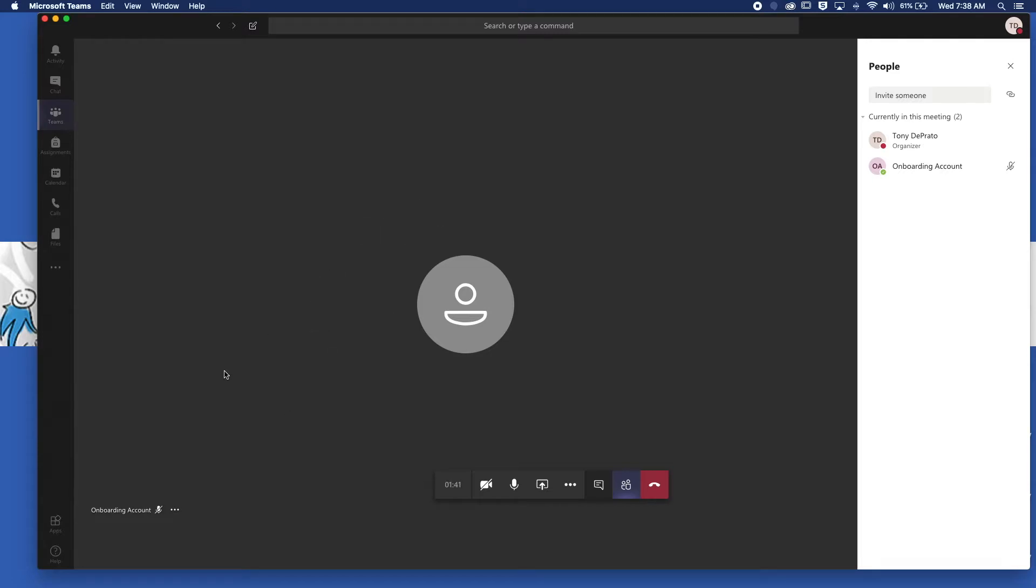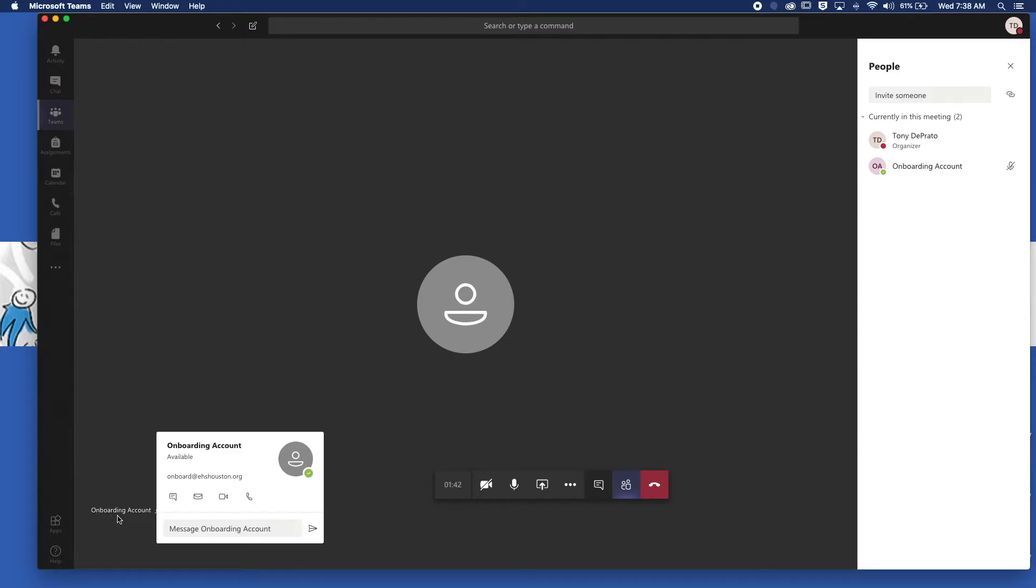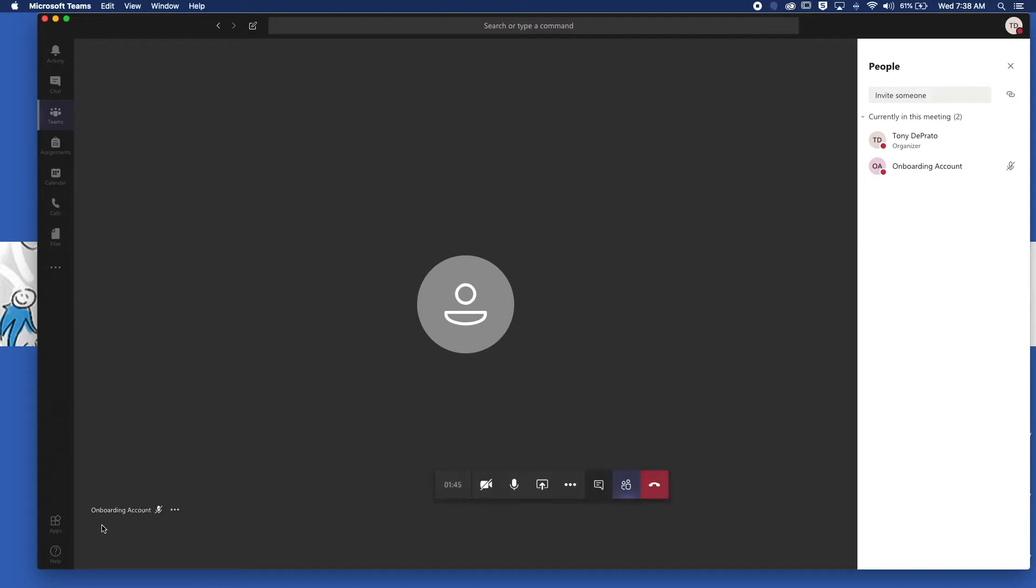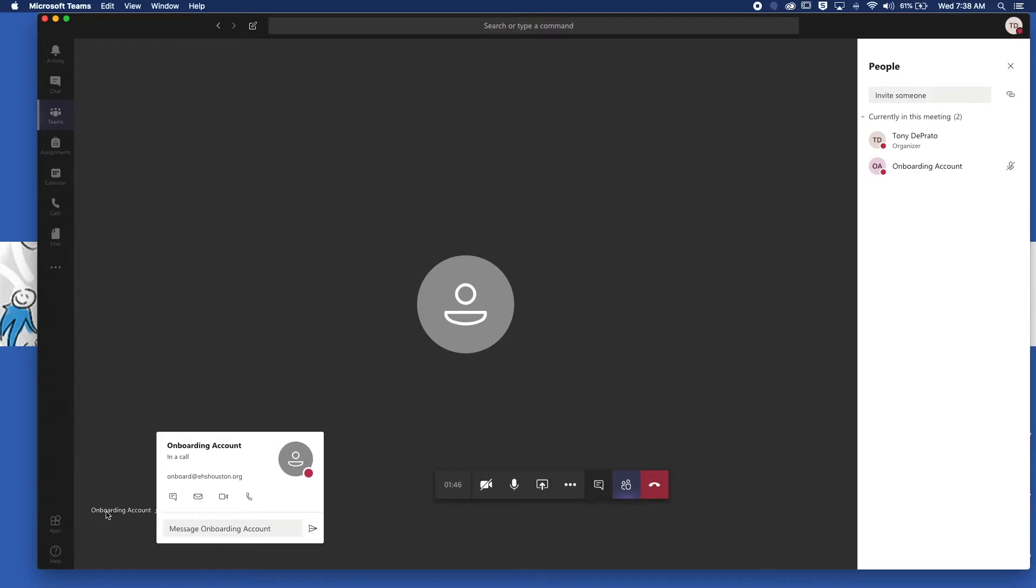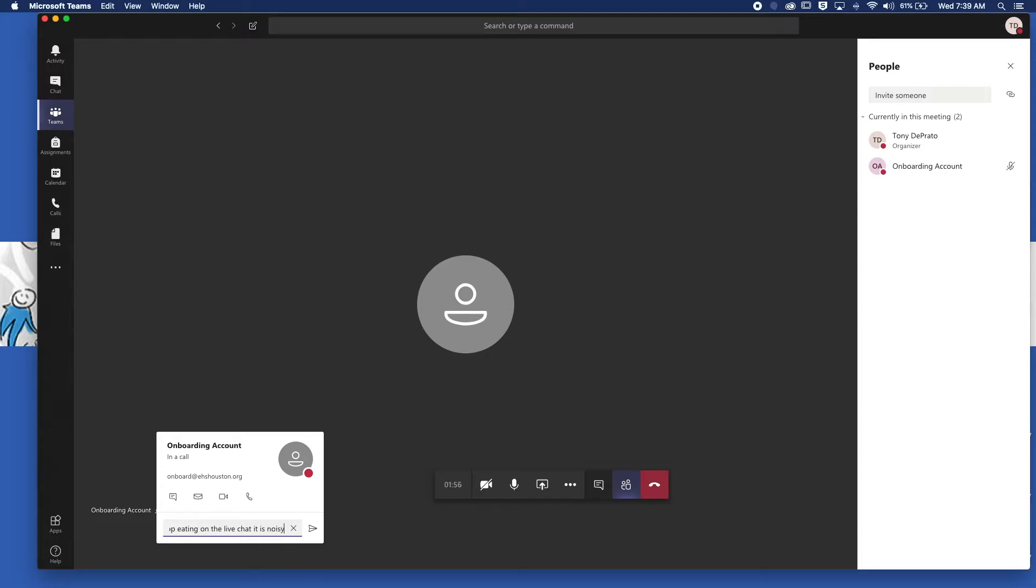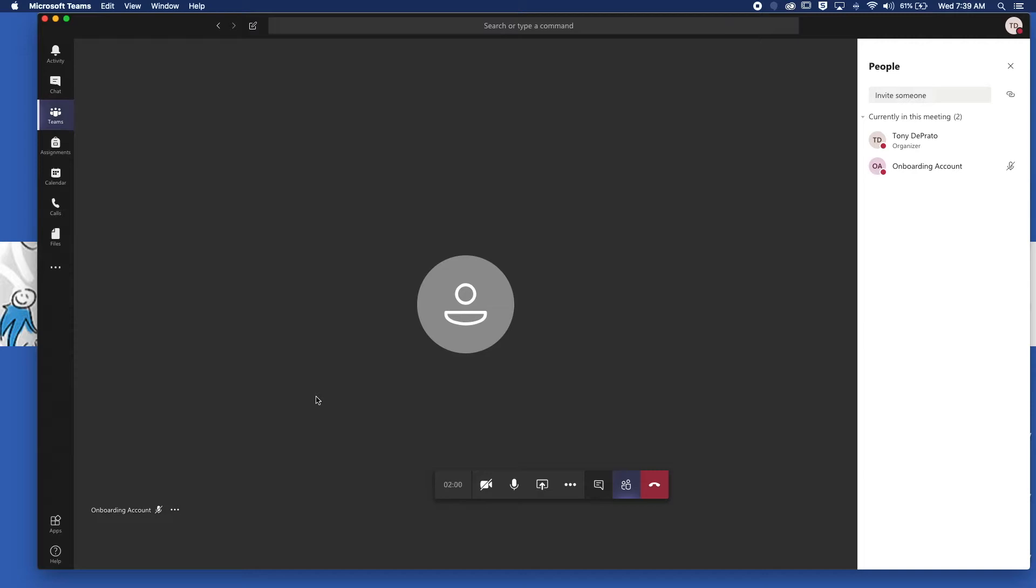This student, their name is onboarding account. If I want to send them a private message, I simply hover over their name and type 'please stop eating on the live chat, it is noisy.' So I can do that and send them a private message, and then they'll get that on their screen and they can reply back to me. No one else will see it.